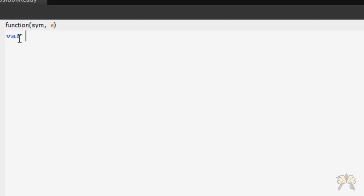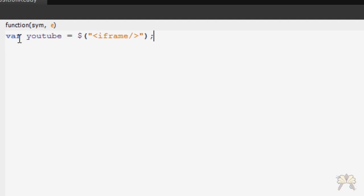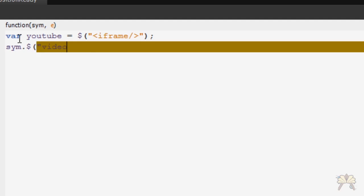So first we're going to have a variable and it's going to be called YouTube and the video is going to be an iframe. This is where we're going to put the symbol name. It's called video.